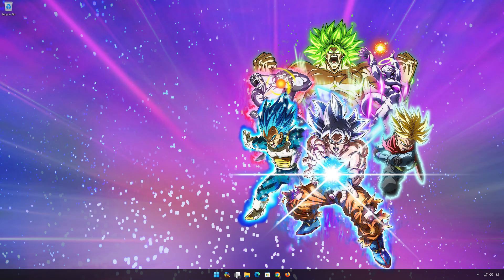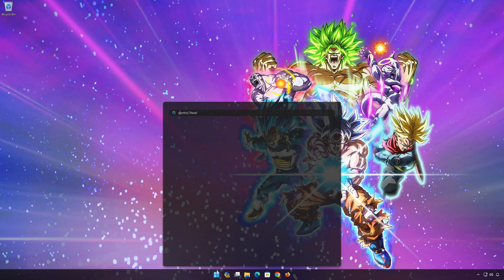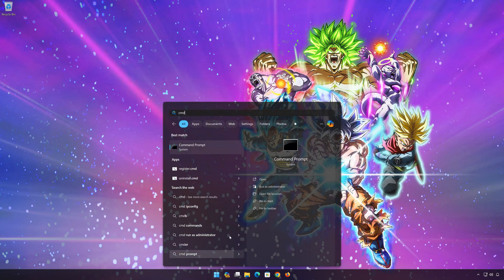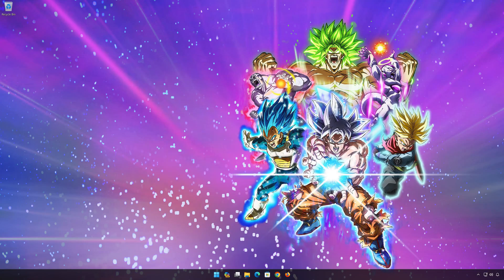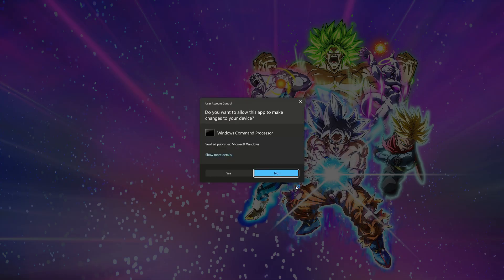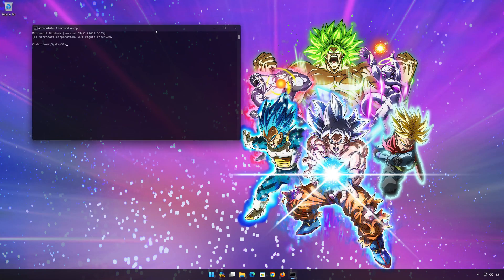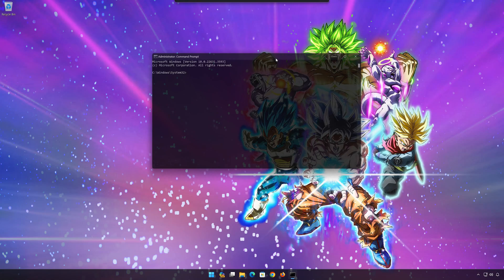First open the start menu. Type CMD. Click on run as administrator. Press yes. Now type the following commands.